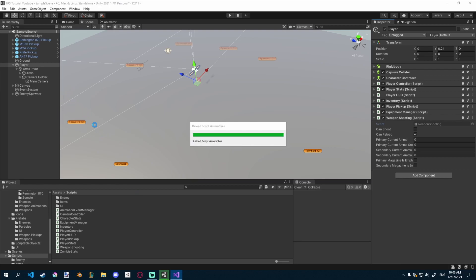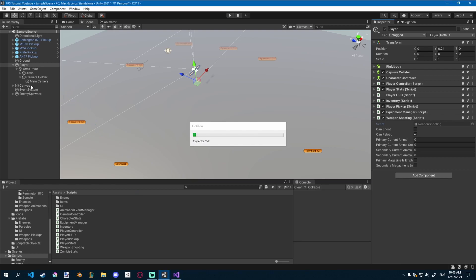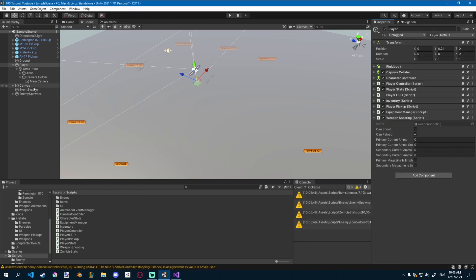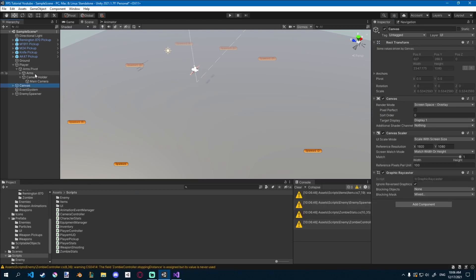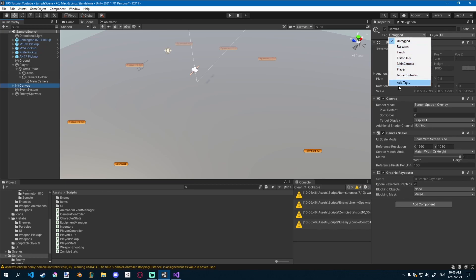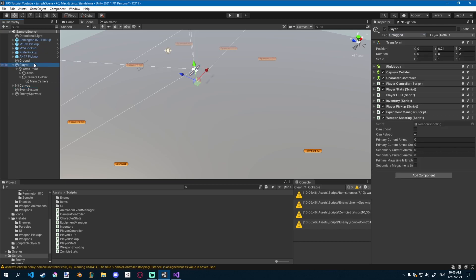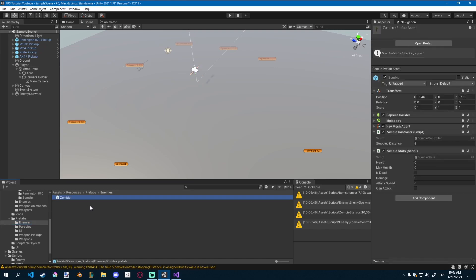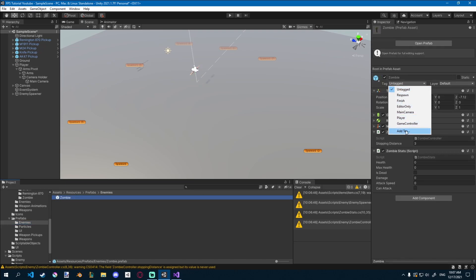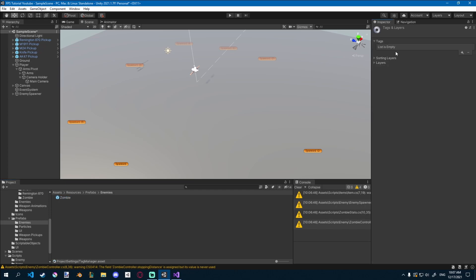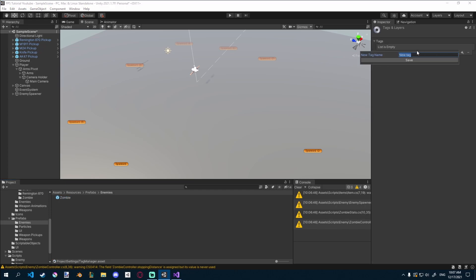If you guys never used tags before, you can go ahead and each object, no matter if it's empty or what, you can see right next to the layer we have tag. And most of our objects are untagged. So we can go to our prefabs, go to enemies. We have our zombie prefab and we can just give him a tag. So here we'll just click on this drop down menu, add tag and we'll add a enemy.